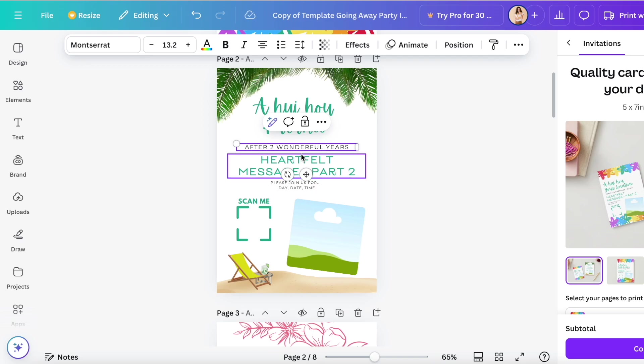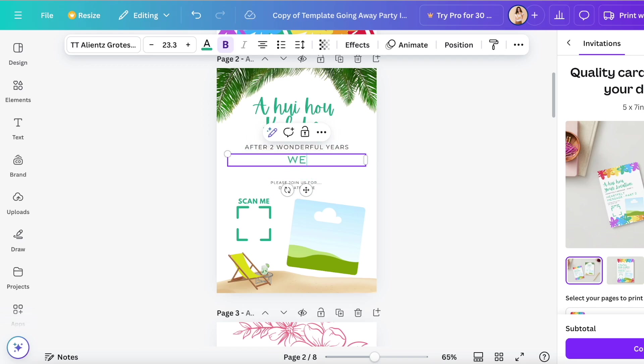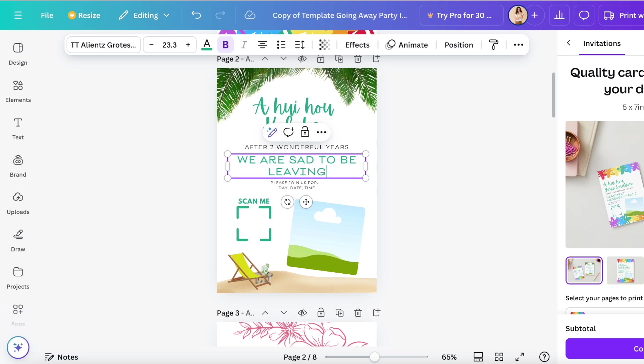I'm just going to say in the second portion I'll write, after two wonderful years we are sad to be leaving dot dot dot.